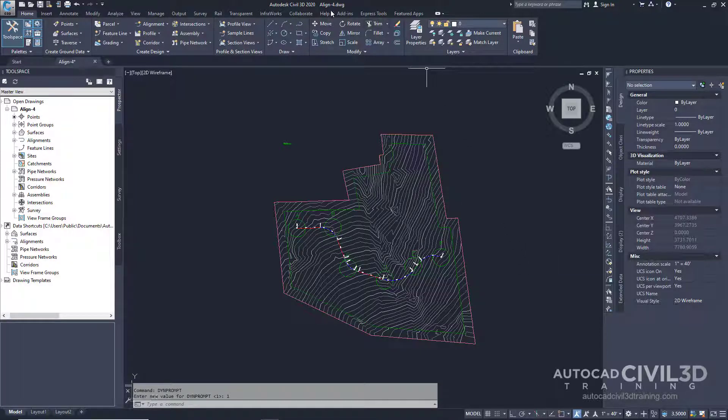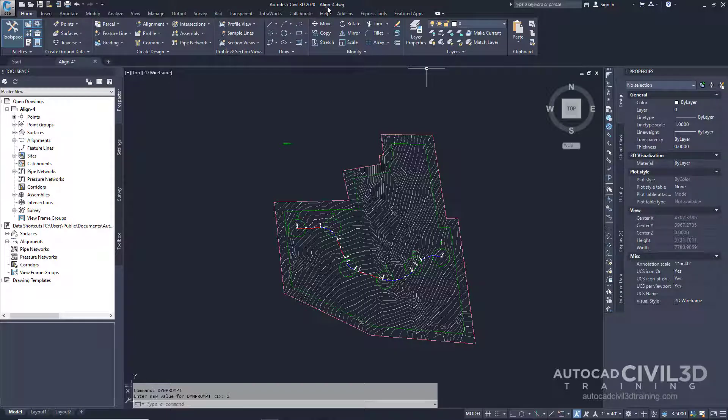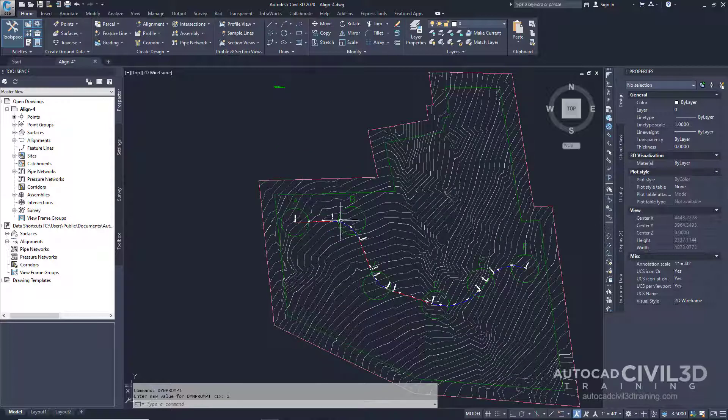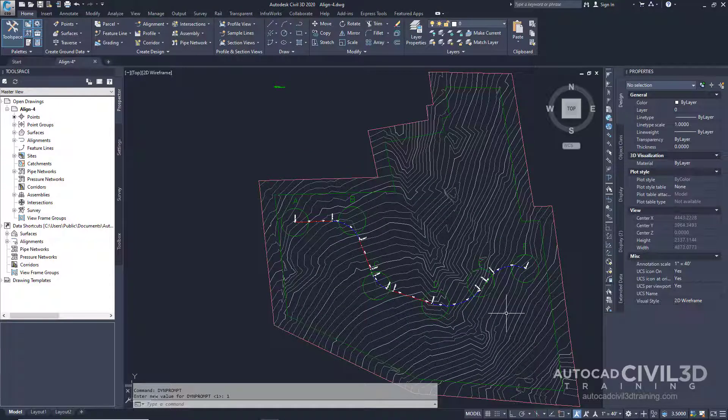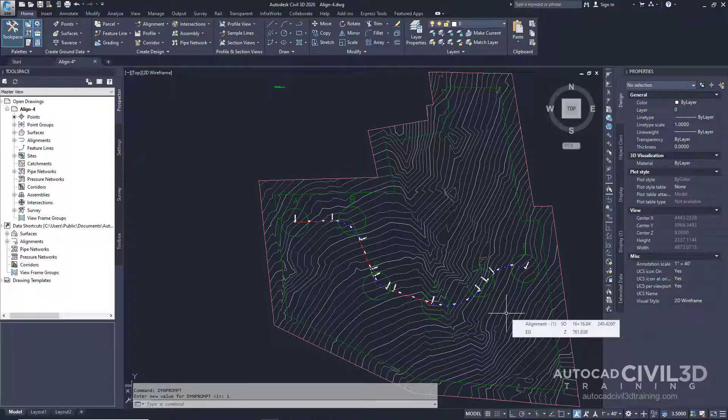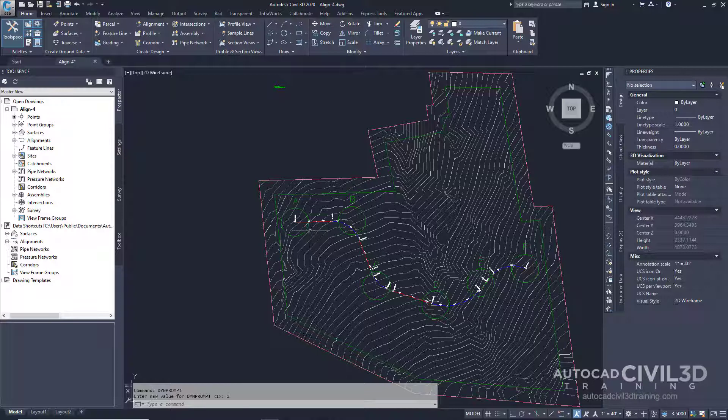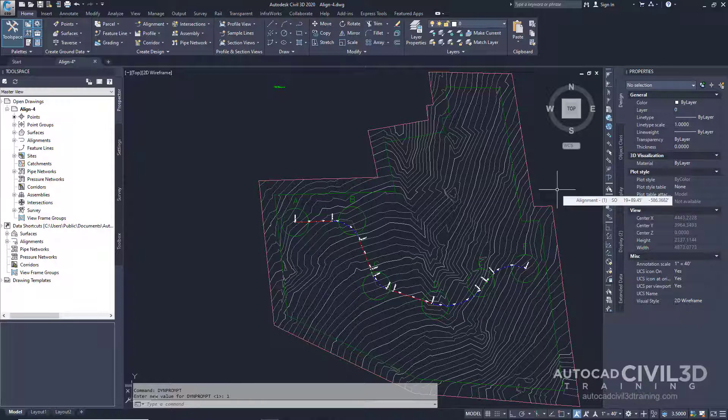This drawing uses the Align-4 drawing in your tutorials folder. The drawing contains a surface marked with several circles, as you can see here, labeled A through F. Note, ensure that Object Snap or O-Snap is turned on.